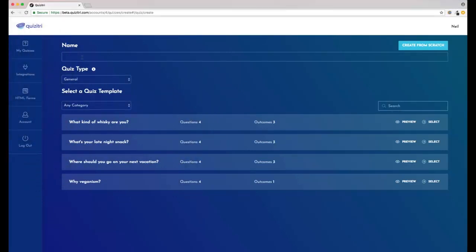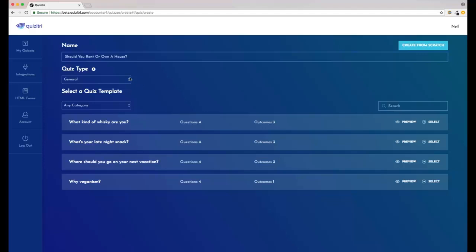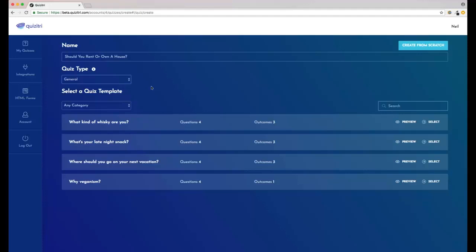So first we'll give it a title. We've got some template quizzes pre-made for you here, but I'll show you those later. For now we're going to click Create from Scratch. You can make score quizzes, which are basically where people get a point for a correct answer - these are great if you want to show people a result like 'you scored five out of seven' - but that's not what we're doing here, so we're using General.